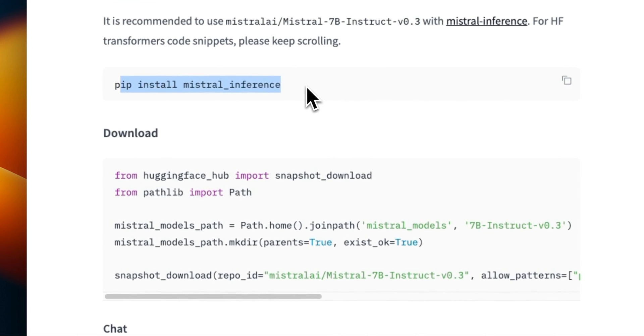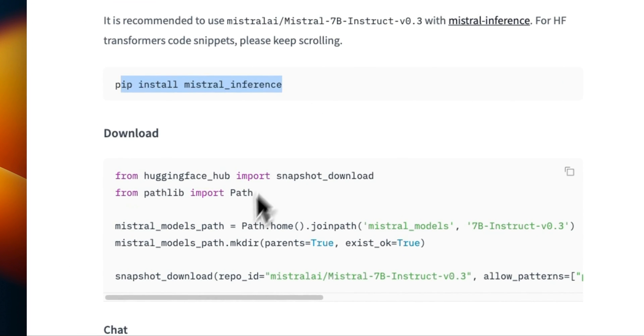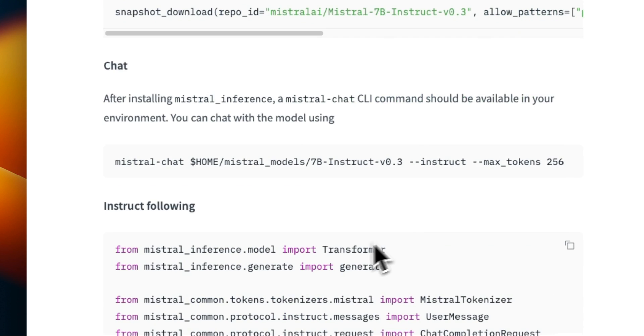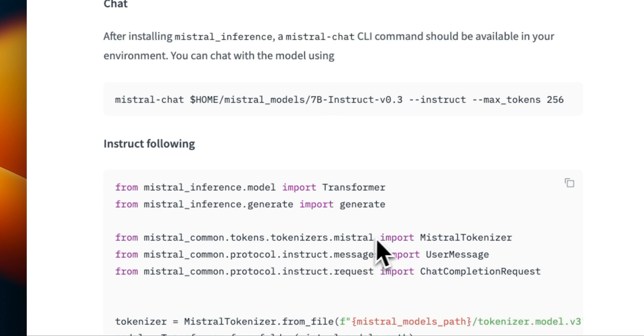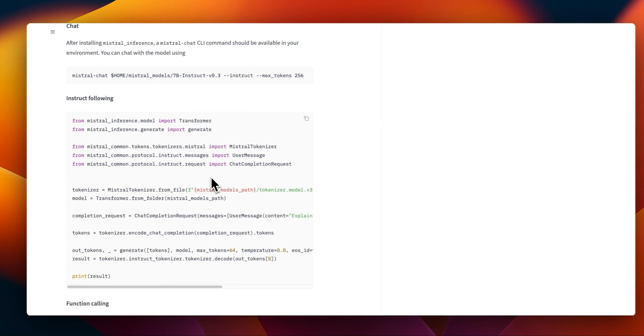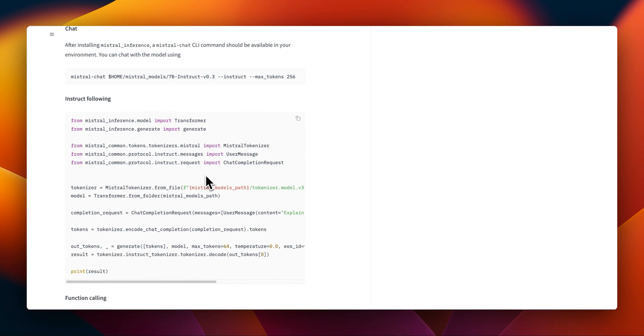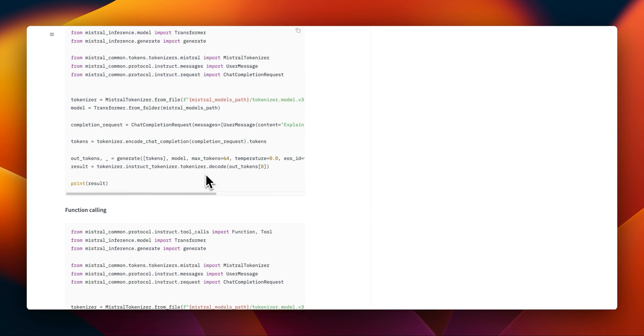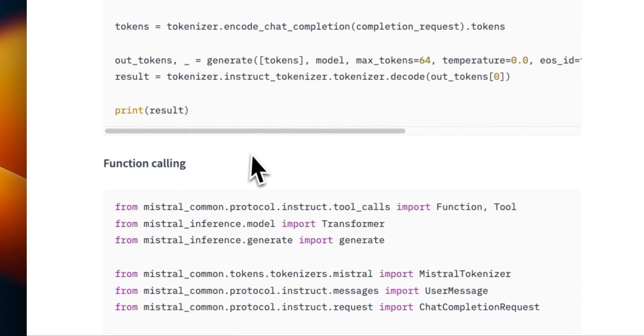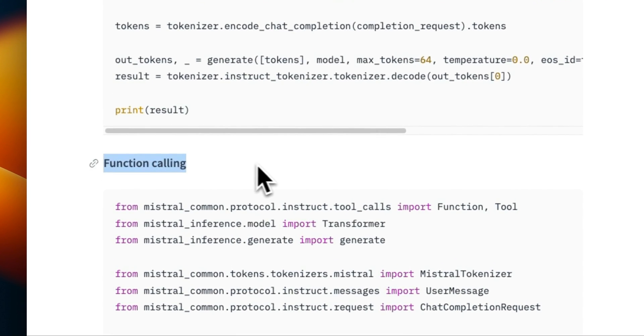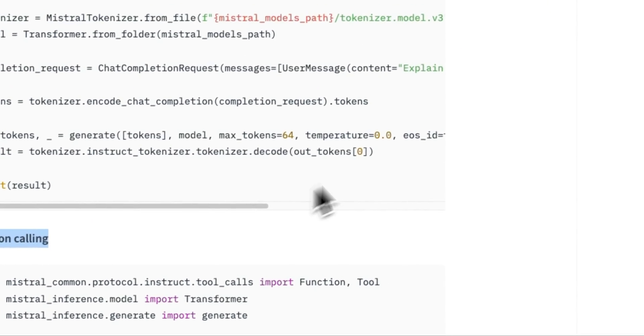I'll walk you through how to install this new package, how to download the model, and how to run your initial queries on the model. We're going to do a few tests — it's not going to be comprehensive — and we're also going to look at the function calling example.